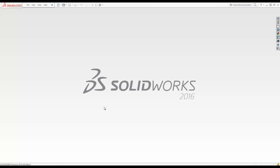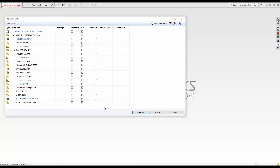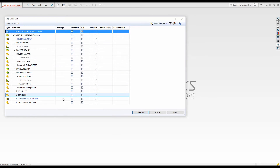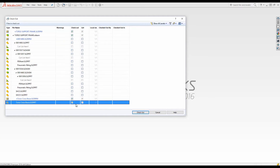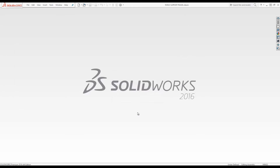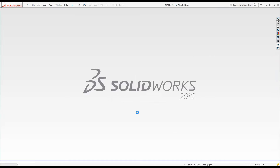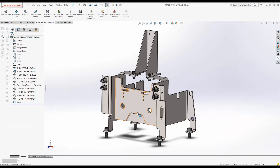I'll choose the top-level assembly and open it inside of SOLIDWORKS. The system will prompt me with a checkout dialog box and I can select all the files we plan to change. I'll first modify the hole size and then update and save the drawing file.